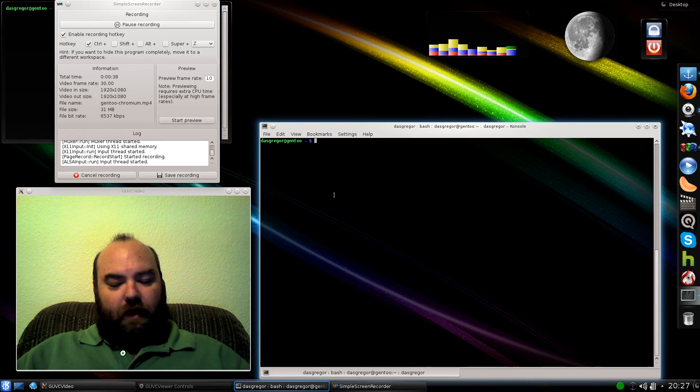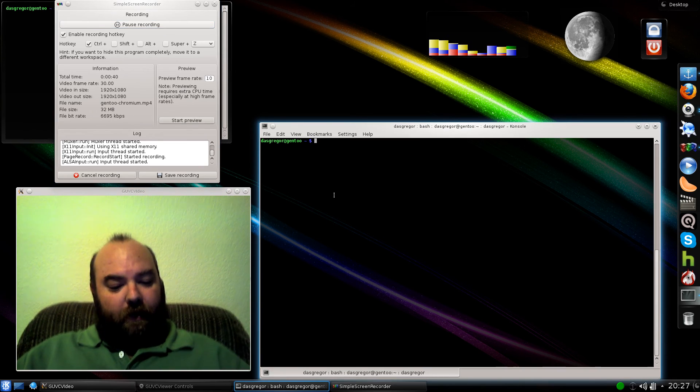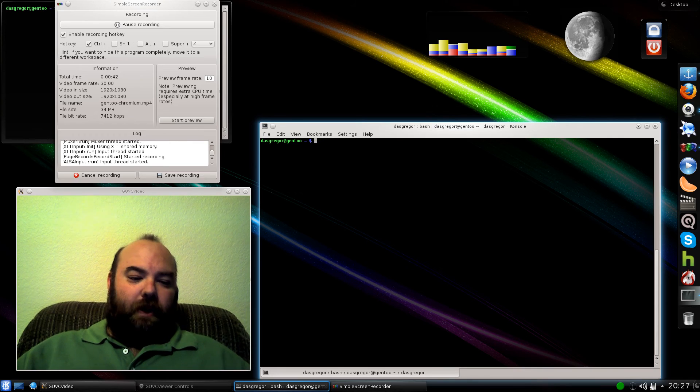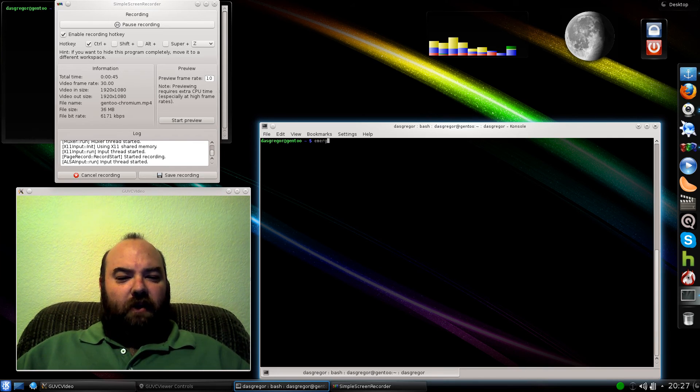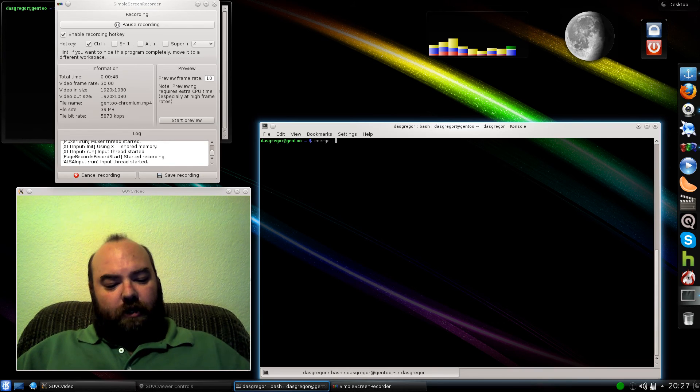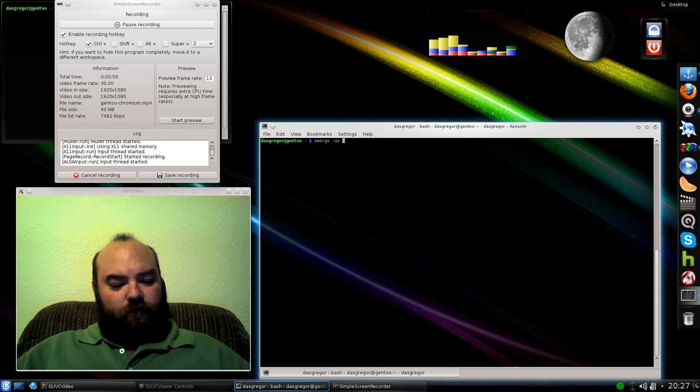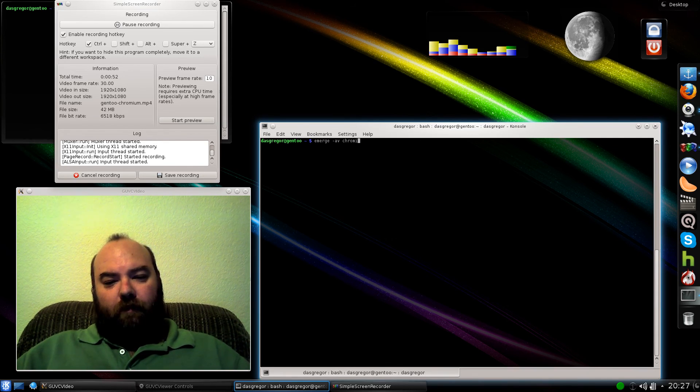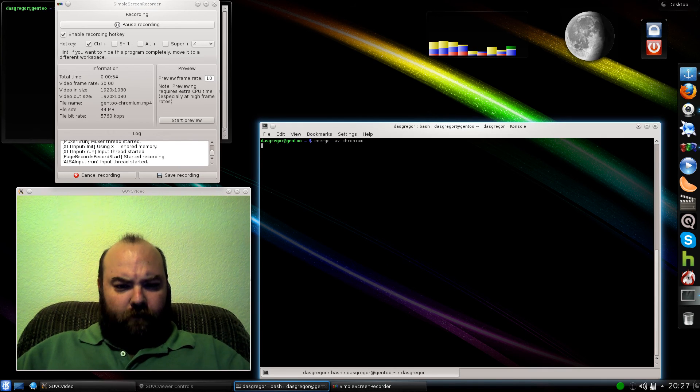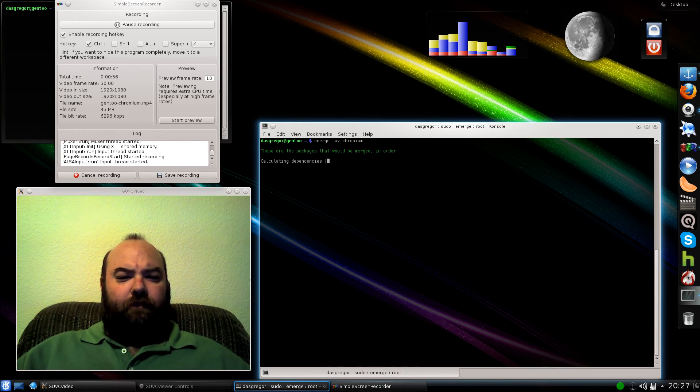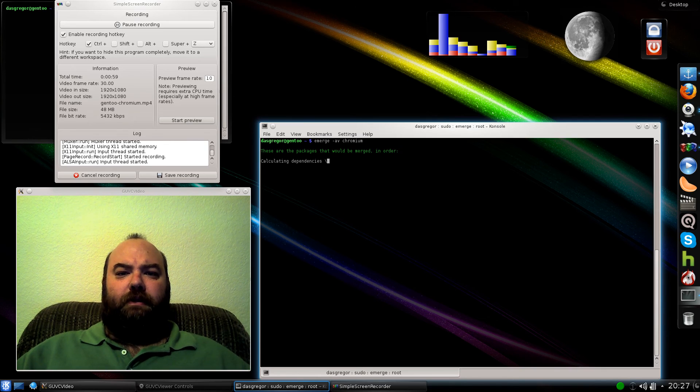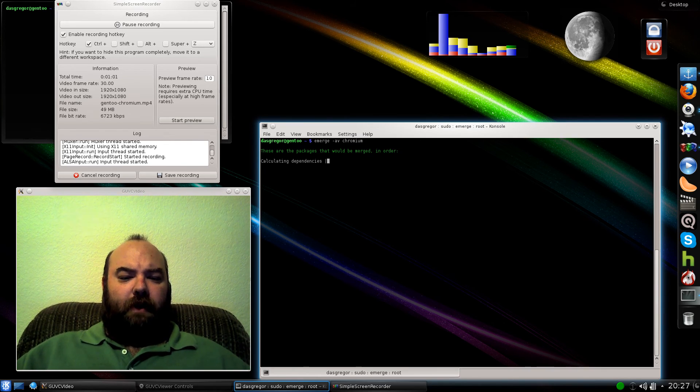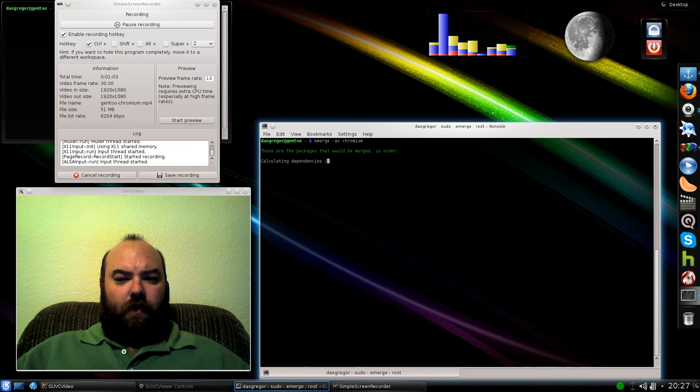If I type in, and I'm in a different Gen 2 box right now that I haven't installed because I figured it out and got it working on my other one, so since I haven't done it on this one, if we do an emerge -AV Chromium, it's going to come through and tell you all your dependencies.